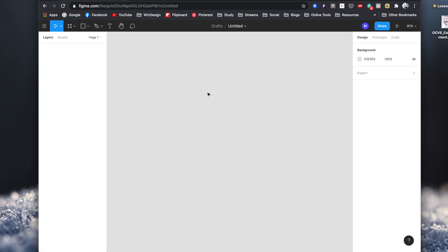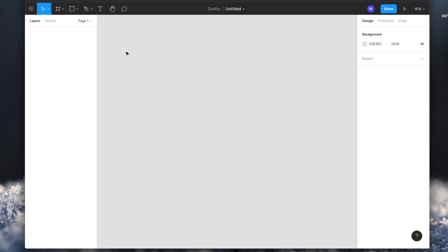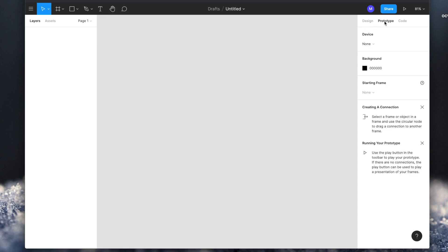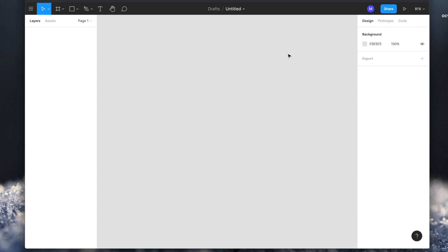We are inside the new project window right now. The UI is very familiar to any prototyping software you might have used earlier. In here you can see the layers panel, the asset panel, and you can also see the move controls, artboard tool, shape tool, pen tool, text tool, move tool, and comment tool. There is a design tab, a prototype tab, and also a code tab where you can take your design CSS codes and export them to Zeppelin or any other application.